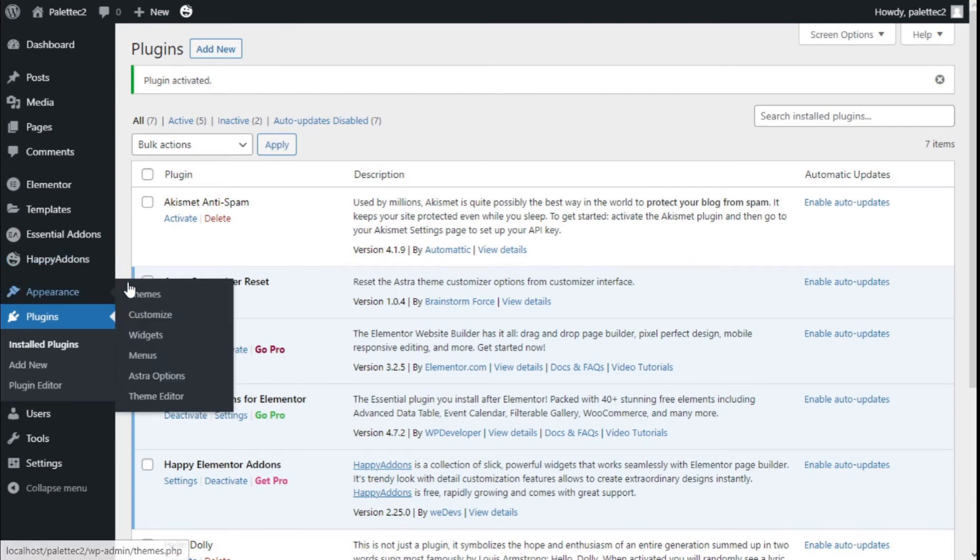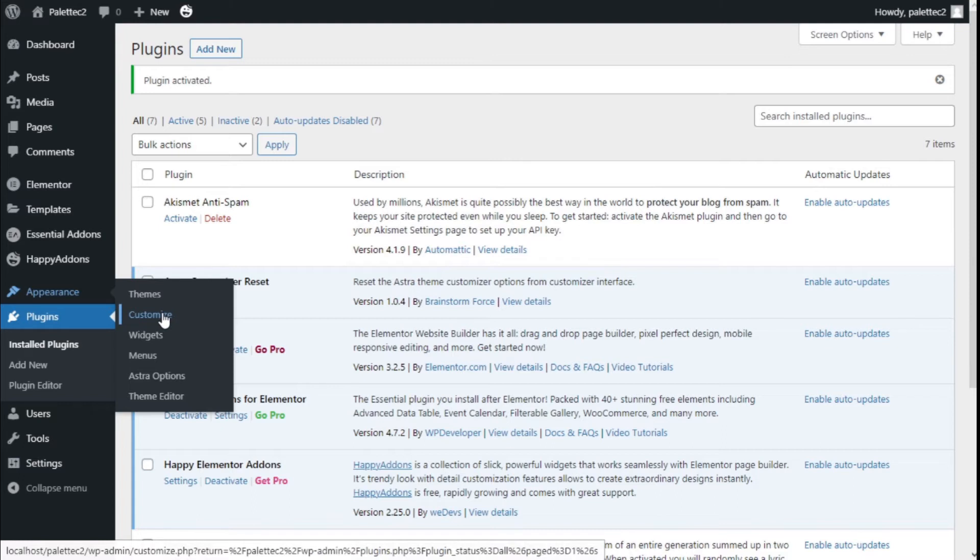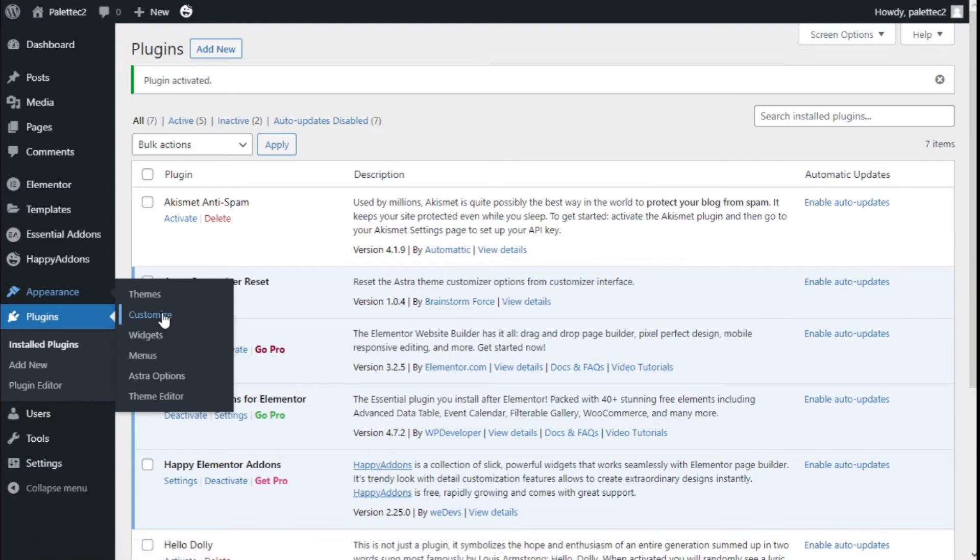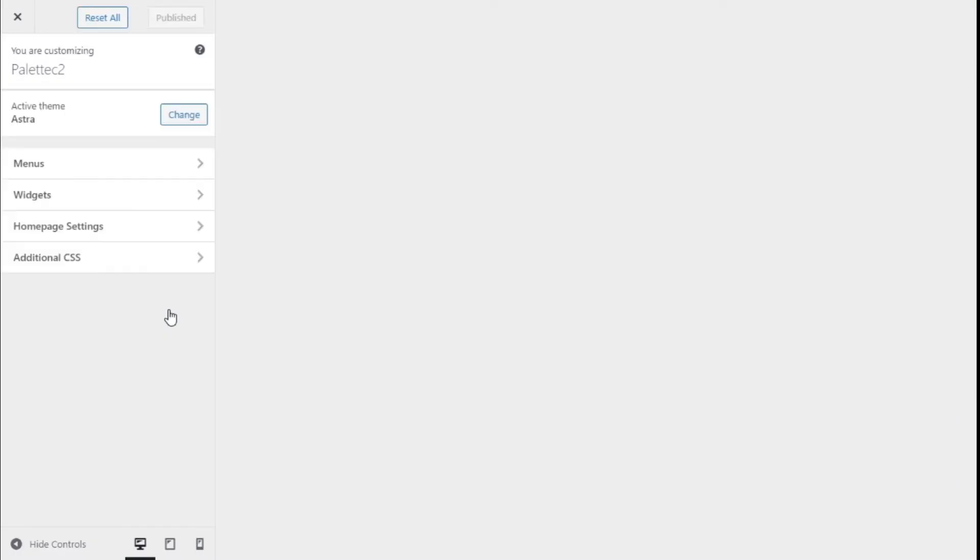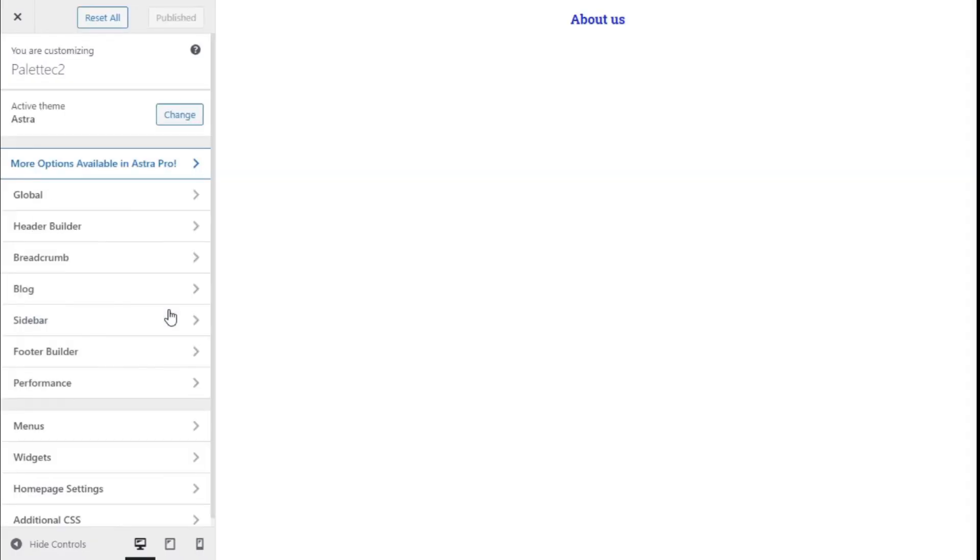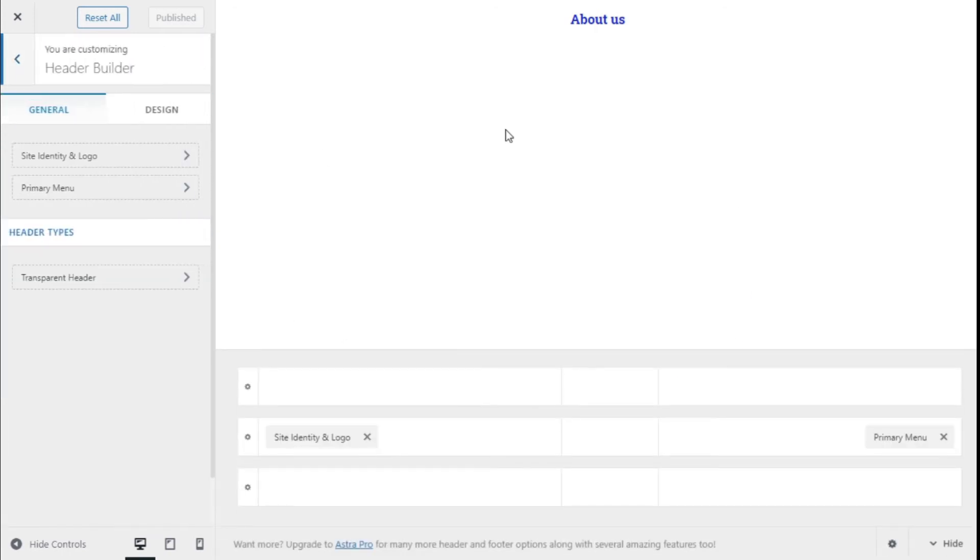There we are. Now on the left bar we are going to Appearance and click on Customize. As you can see now, we have a new option next to Publish: Reset All. If we go, for example, to the Header Builder, we have Site Identity, Logo, and Primary Menu.